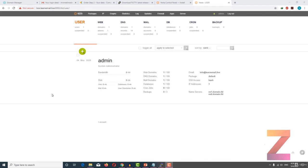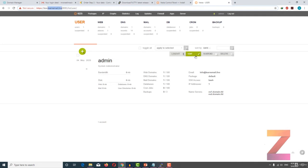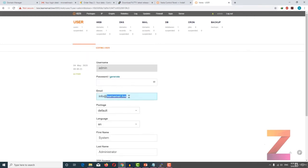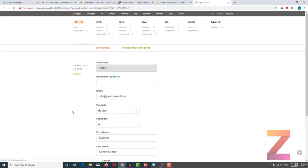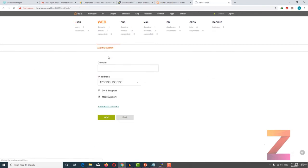Welcome back. In this lecture I am going to show you how you can configure your VistaCP control panel. The first thing you need to do is copy your domain name and go to edit. Update the name servers — default name servers are ns1.learnemail.live and ns2.learnemail.live. After that click save.